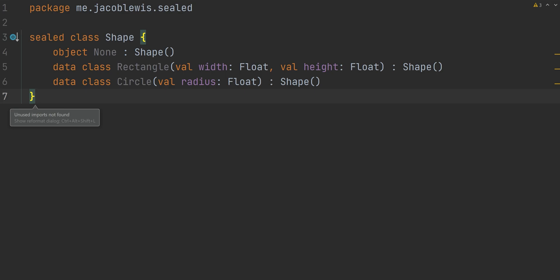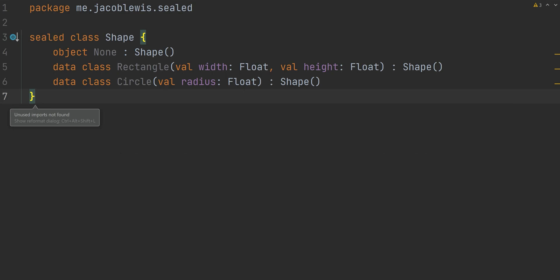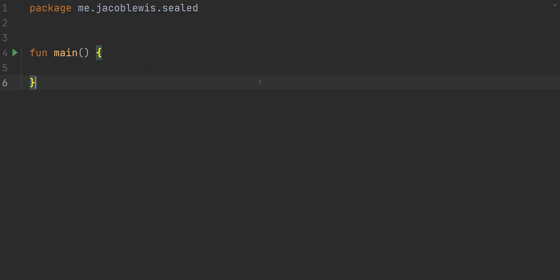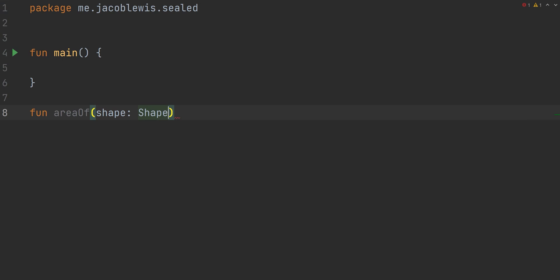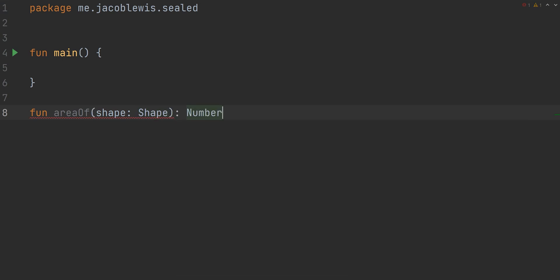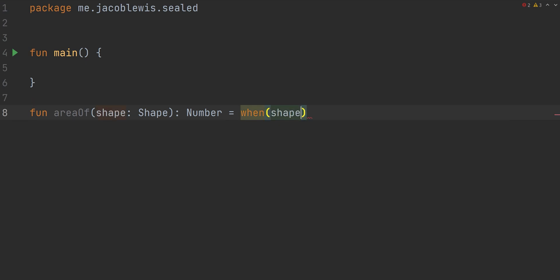If you remember, I said that a sealed class represents a restricted class hierarchy. The key benefit of using a sealed class comes when you use the when statement, Kotlin's version of a switch. Let's say I have a general function that takes a shape and calculates its area. Of course, this could be done using objects and overriding an area function. However, this is less of an object oriented approach and more of a functional implementation.